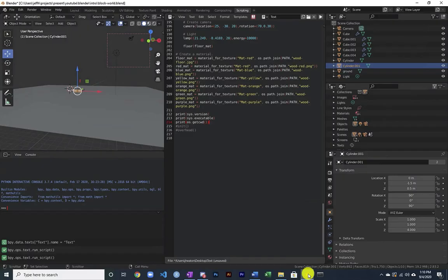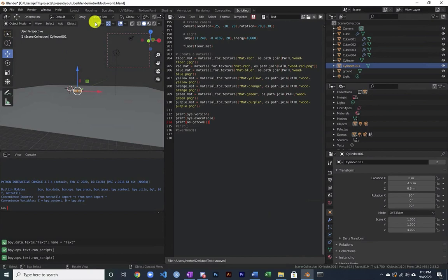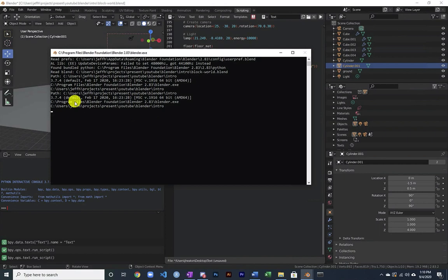You have to unfortunately open up a terminal or a system console. And now I can see more what's going on. And I can see we're running 3.7.4. So it's a pretty recent version of Python. And I can see where the executable is. So you can see that Python is installed literally right inside of Blender.